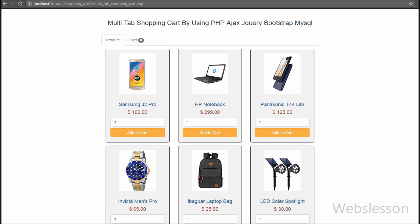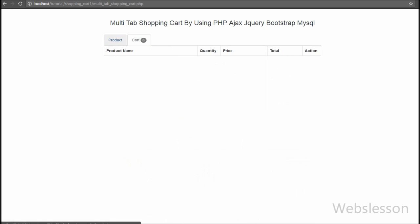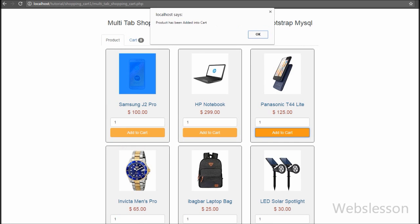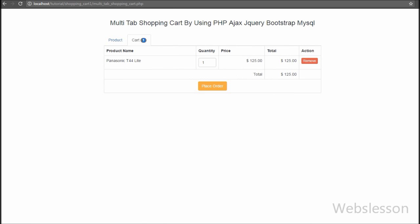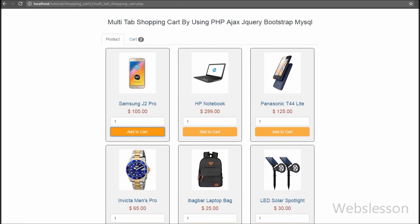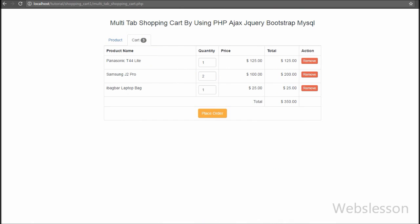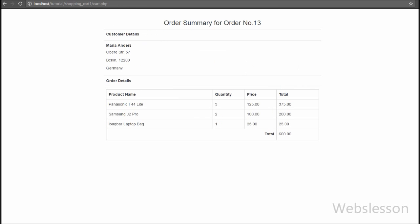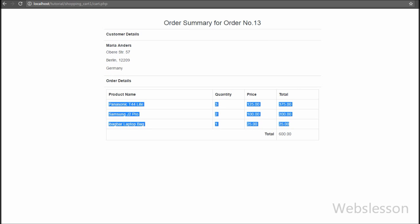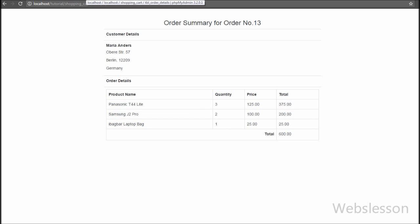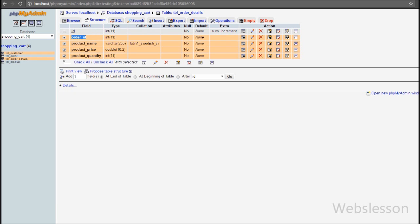We have saved all pages and checked in the browser. Products are displayed under the product tab, and when we add a product to the cart, the cart tab shows cart details with a Place Order button. After adding several products and going to the cart tab, we can see all the added products. When we click Place Order, a thank you message appears, and after clicking OK the page redirects to cart.php showing the order summary with customer details, order details, and the total of the whole order.